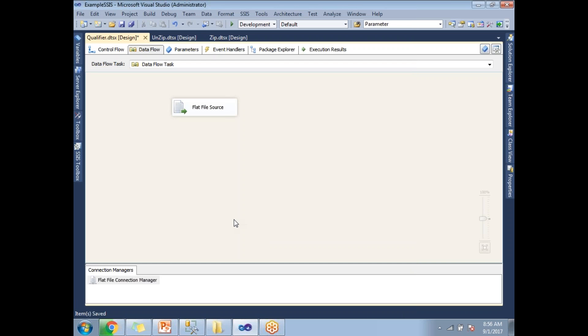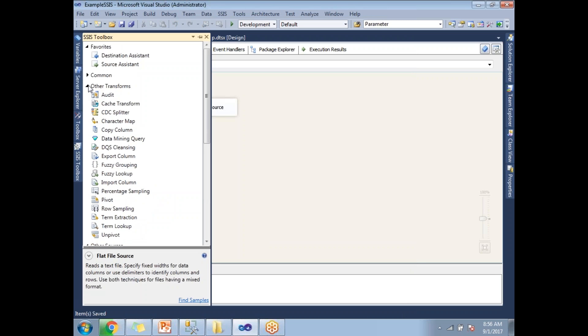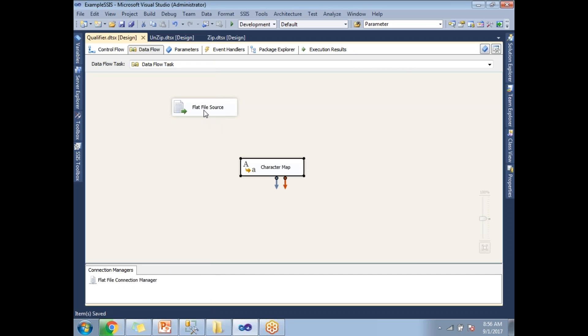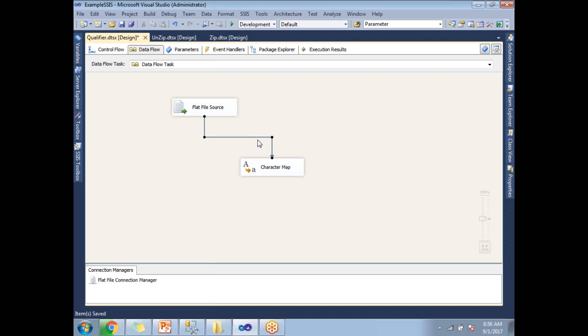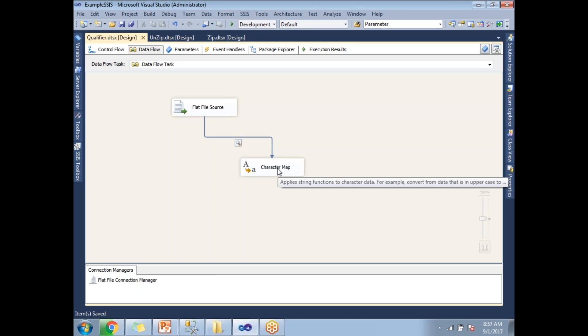Now let me show you the output data. Here I am not planning to configure a destination. Let me configure a dummy transformation to enable a data viewer in between these two controls. Please be aware, I am not configuring the destination here. I am configuring a dummy control to enable a data viewer.